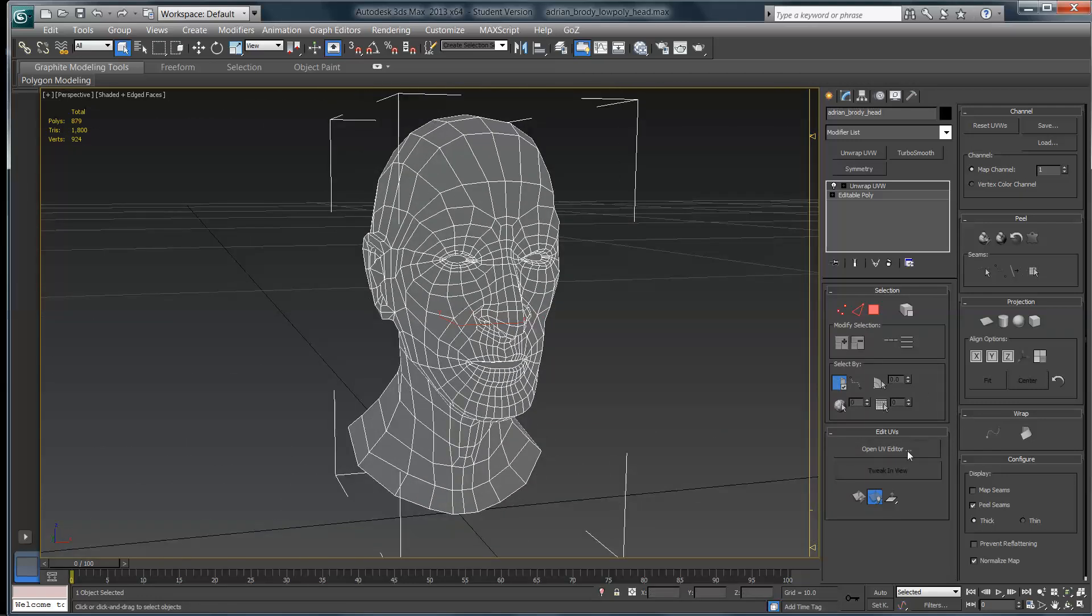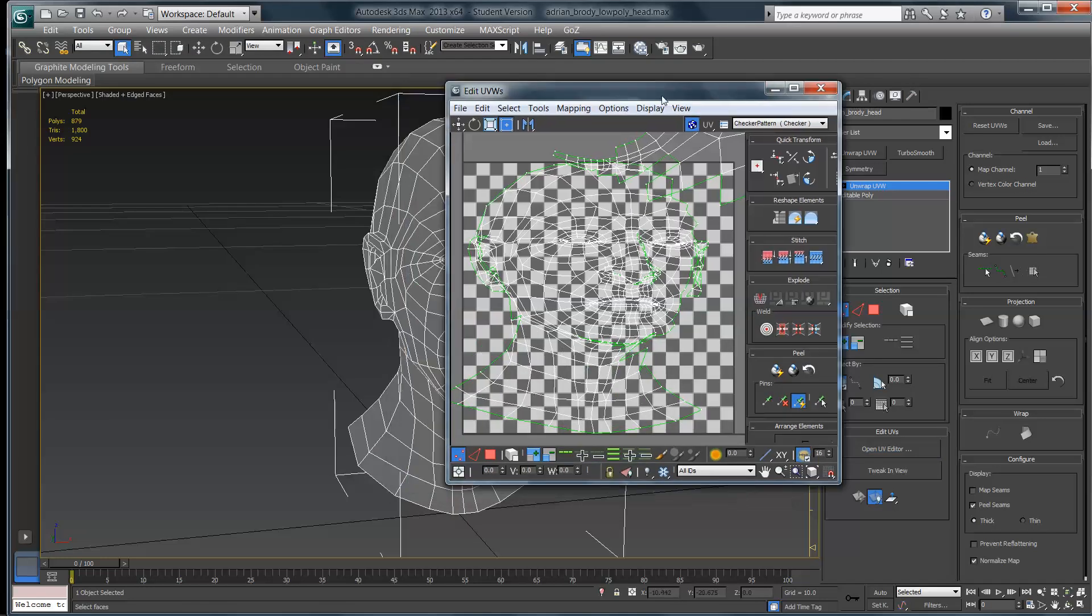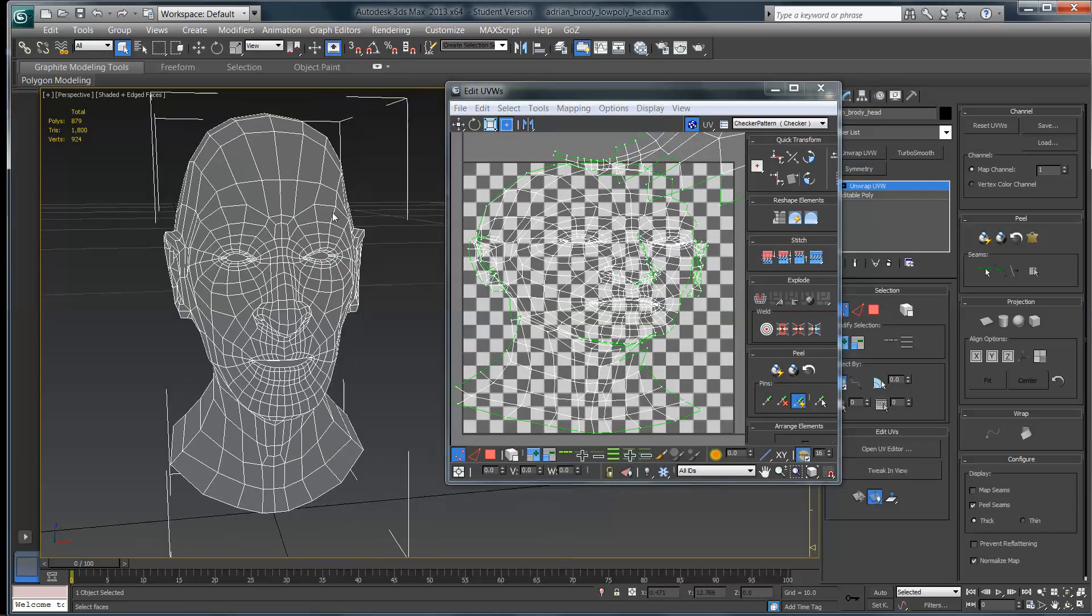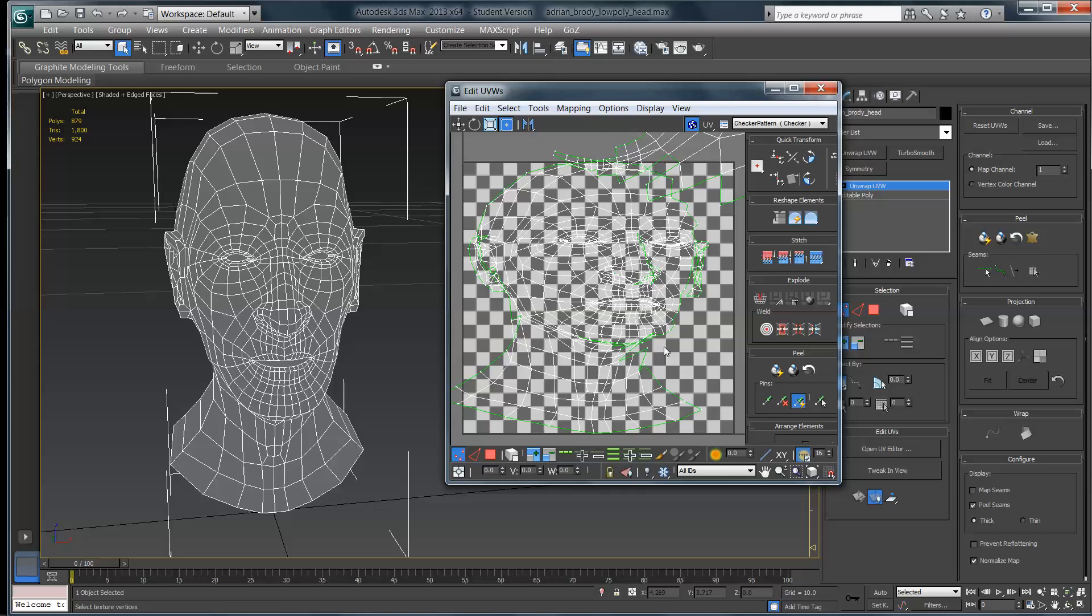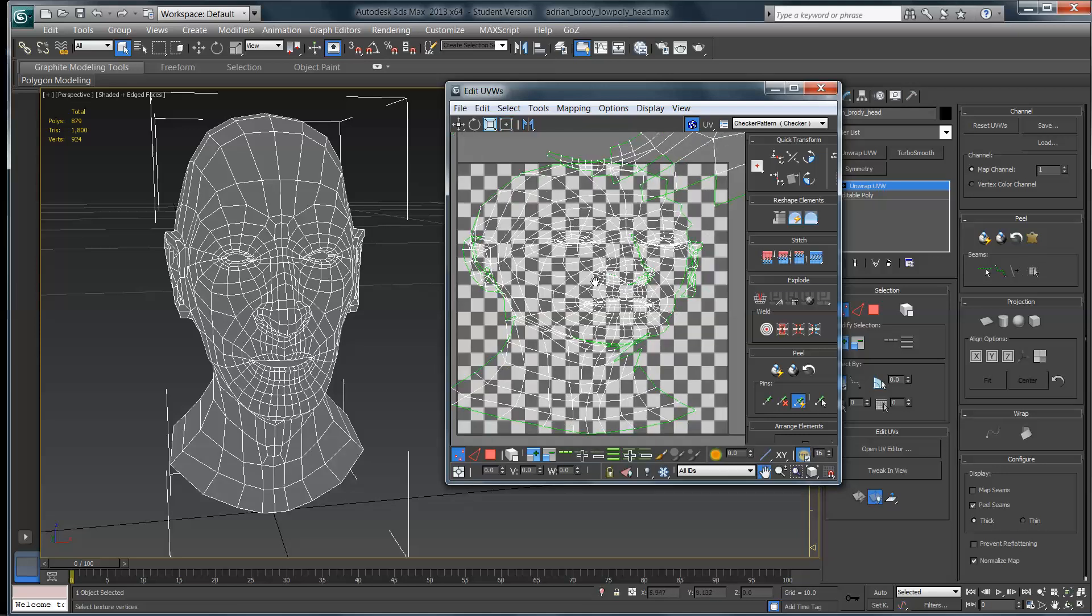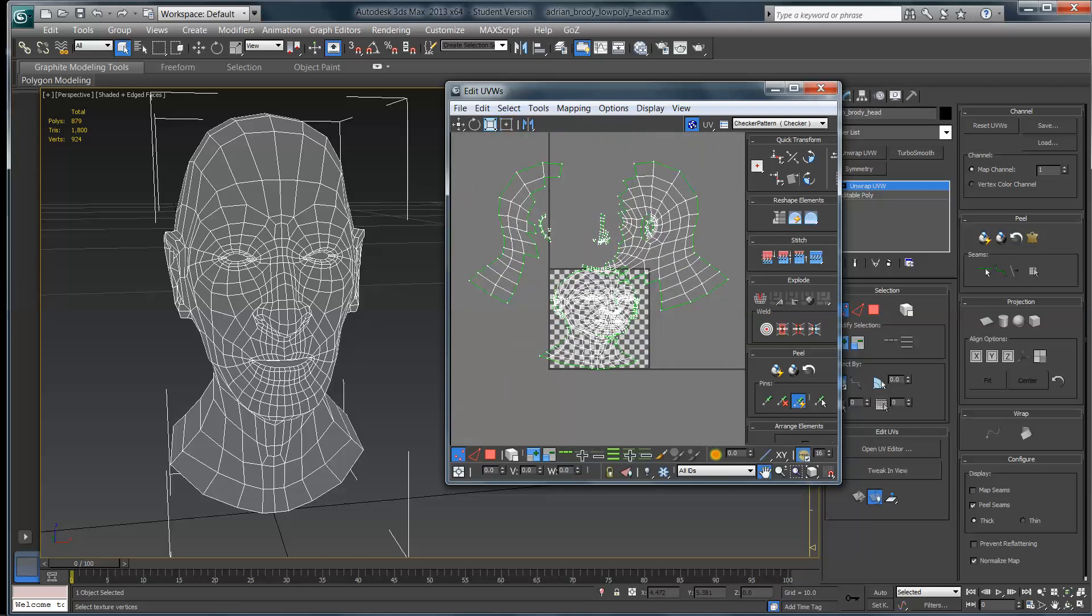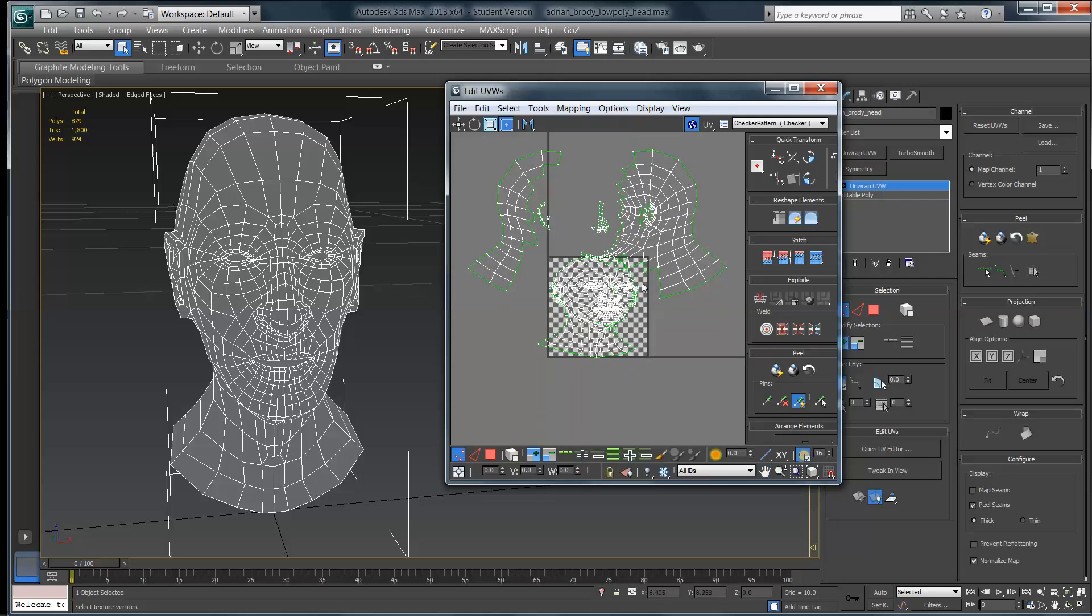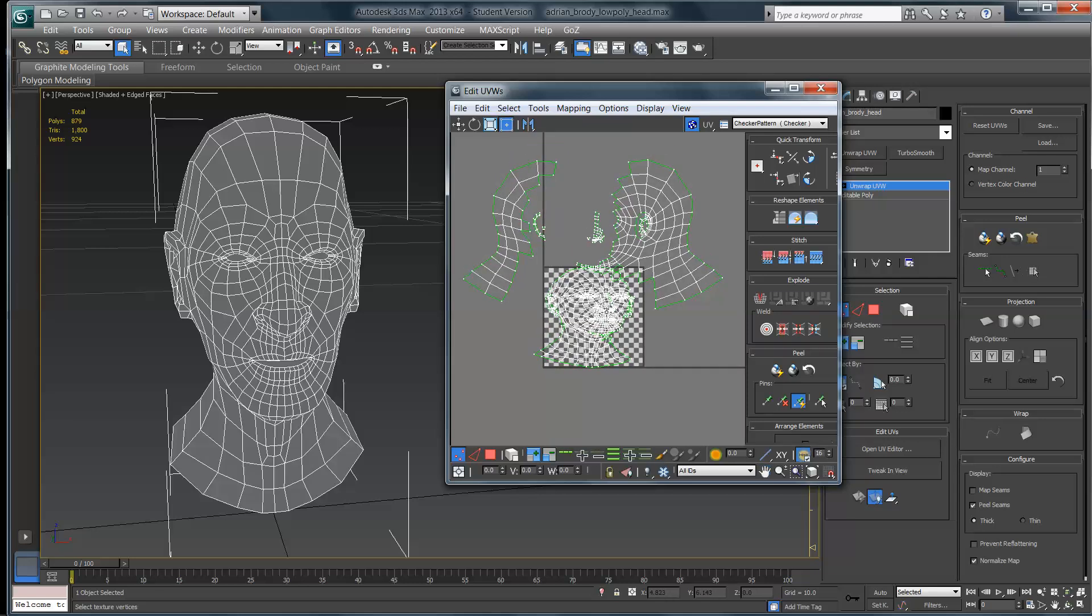So the first question is, how do we even begin to approach unwrapping the head? Well, let's talk about the UV Editor first. If you come down here and look in the Edit UVs rollout, if I click on Open UV Editor, what it's going to do is open this little UV window, and I'm going to come in here and slide the little head over so that we can see both of them at the same time. What I did to sabotage myself is I projected a planar map at a weird angle onto my head.